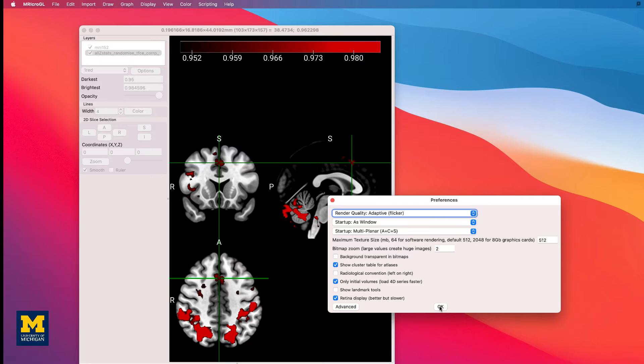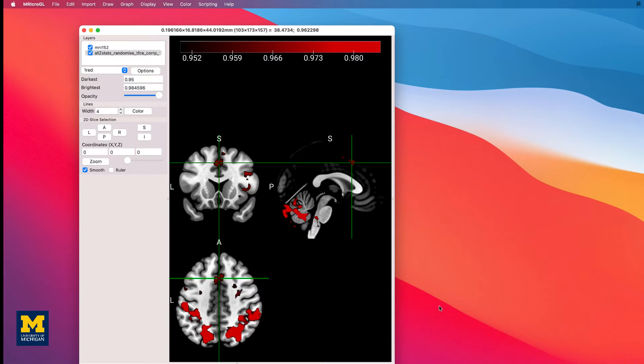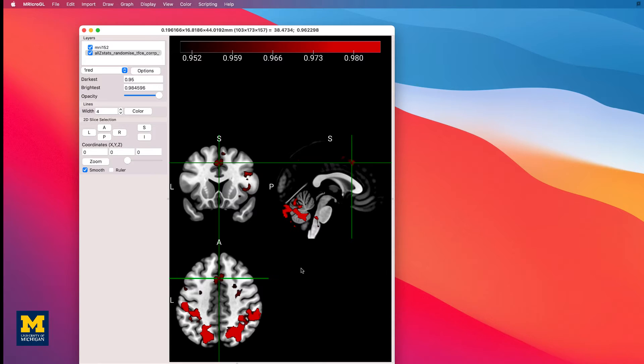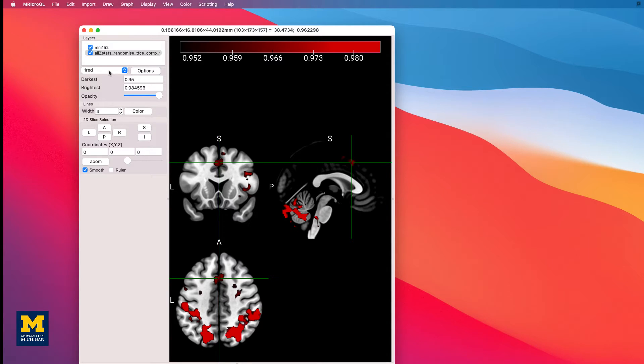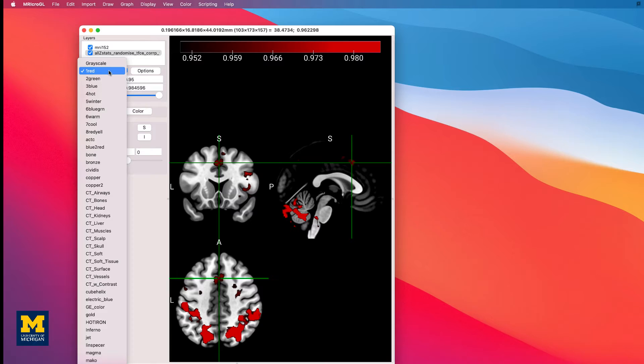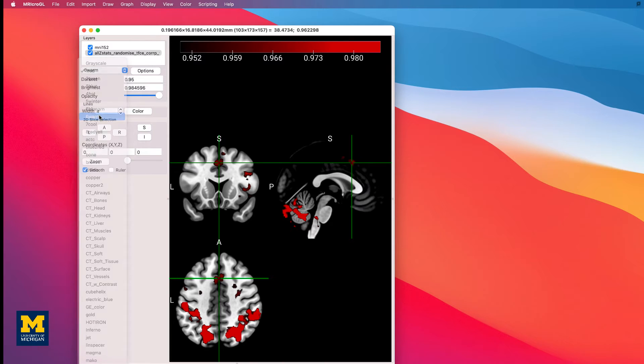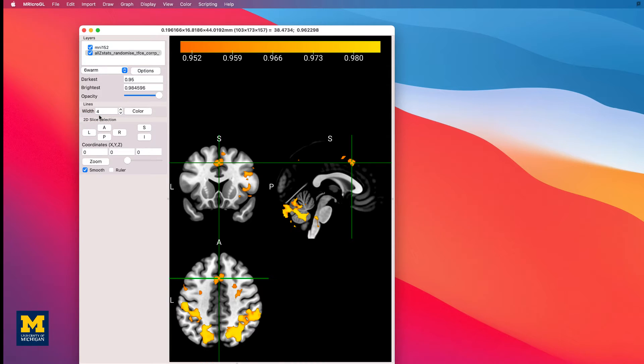This will flip the brain image to Neurological Convention and swap the labels so that left is on the left side and right is on the right side. You can also either modify the intensity range to sharpen the distinction between voxels with different significance levels, or you could choose another color scheme. In the dropdown menu that says 1 red, try changing it to another palette, such as 6 warm.